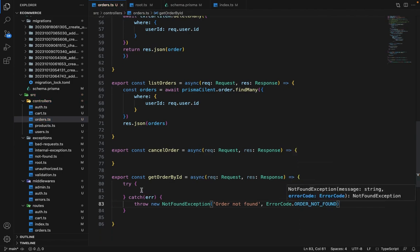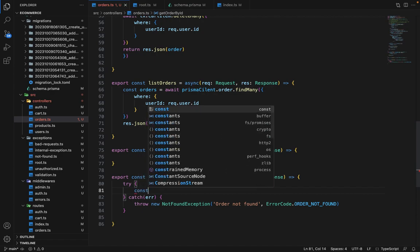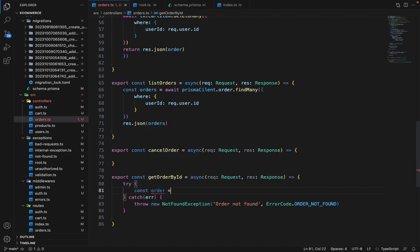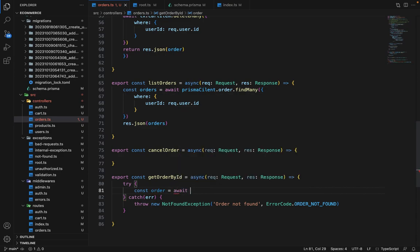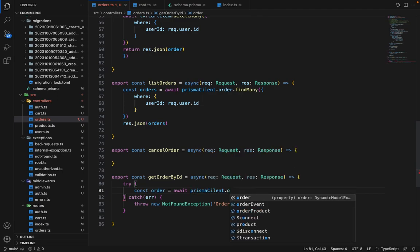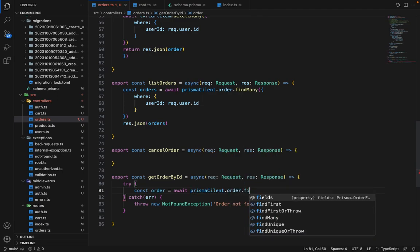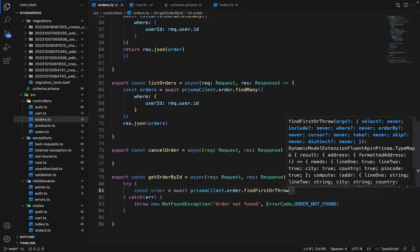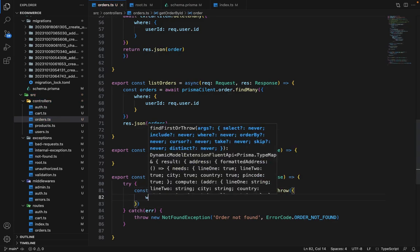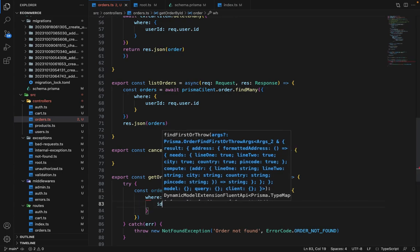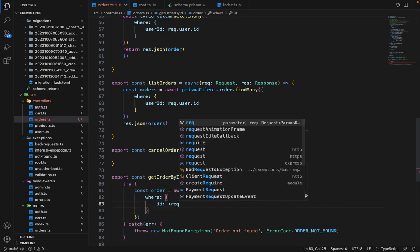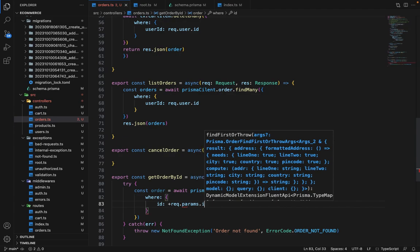And inside try, we will say const. I'm very bad at typing, so pardon me for that. Await Prismaclient dot order dot find first or throw and here we will say where ID is equal to request dot params dot ID.